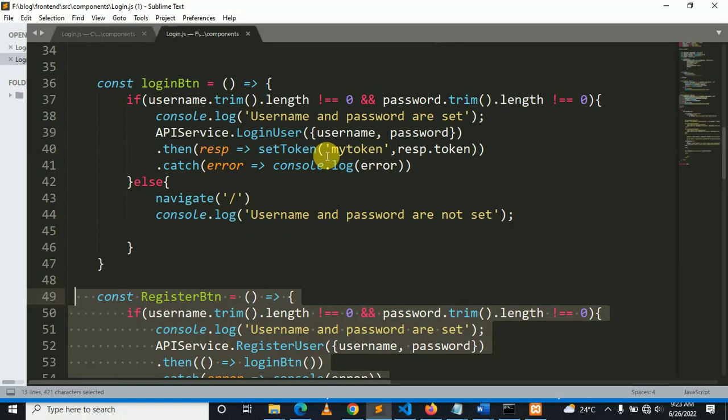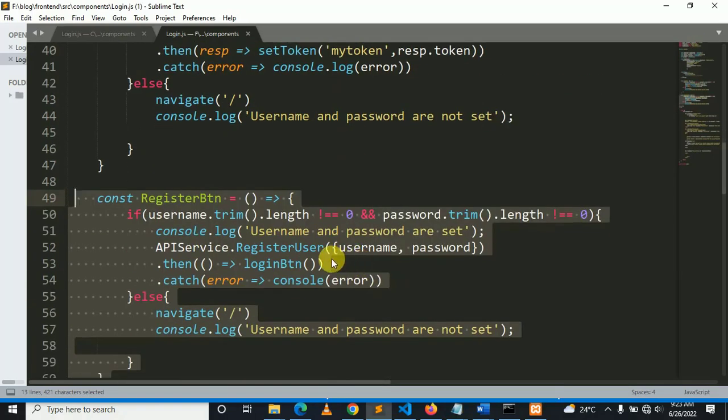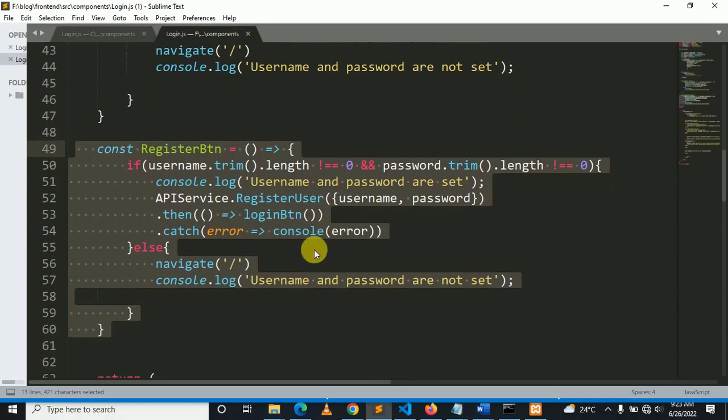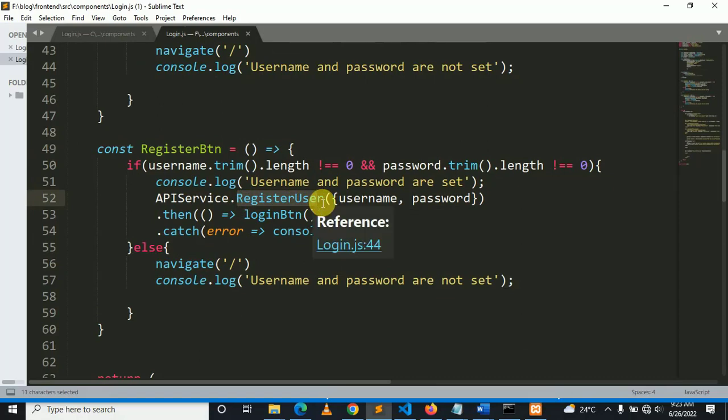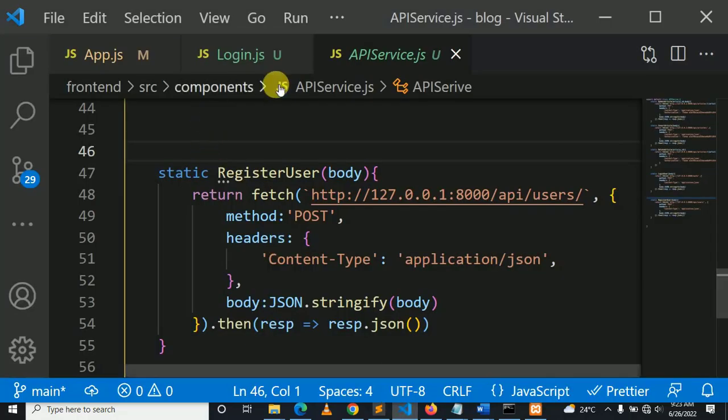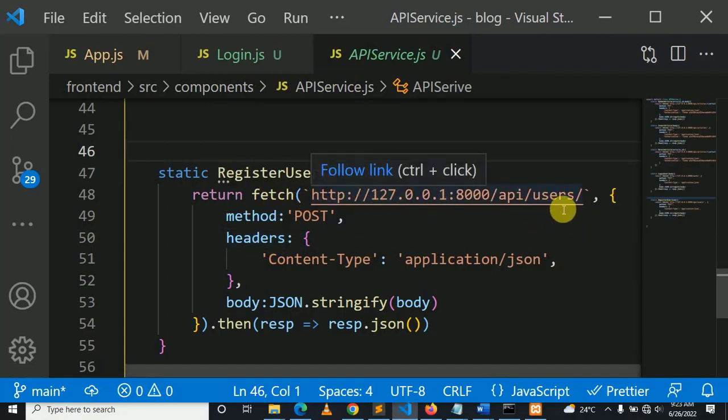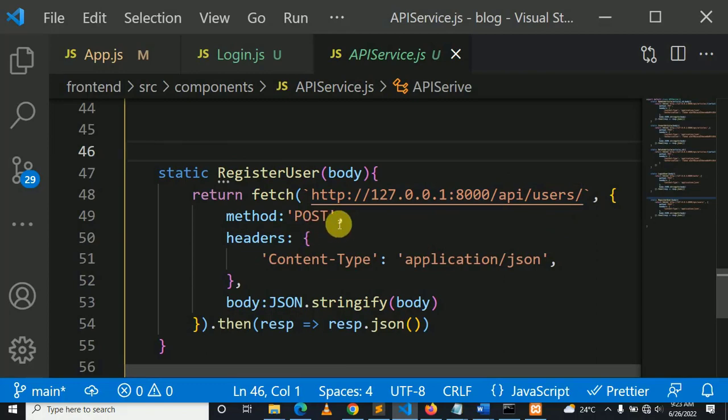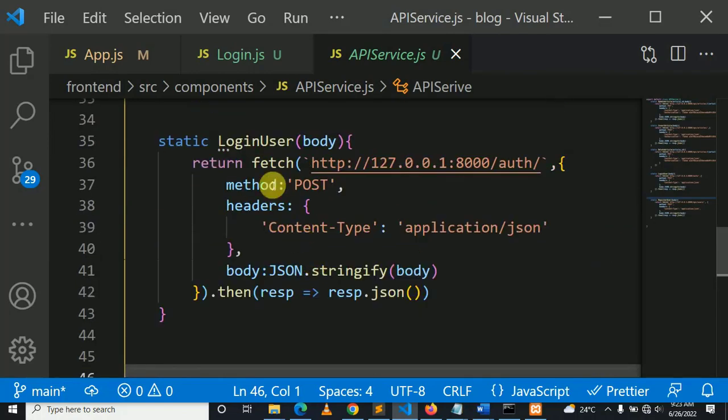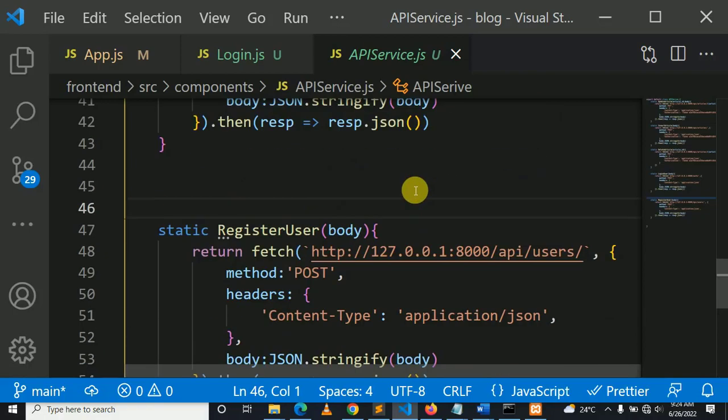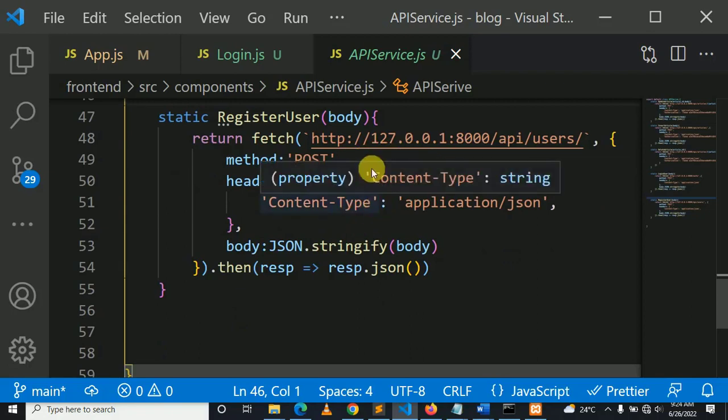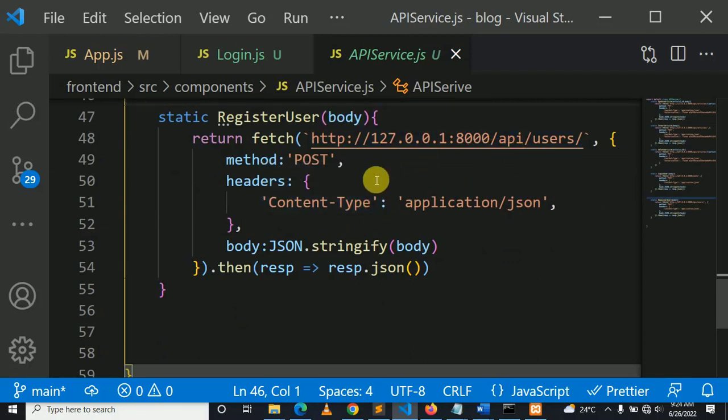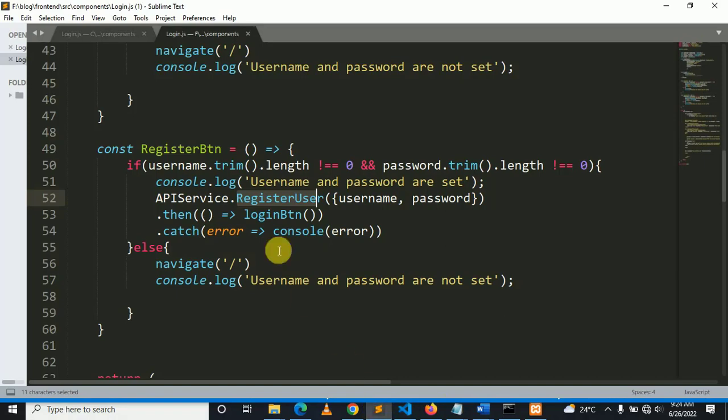Here we don't set token because the user is initially created with the token. This is our function and it executes here: API service, register user. Our URL is this, post, stringify is almost similar to login. The only difference is the URL, so you just copy and change the URL.